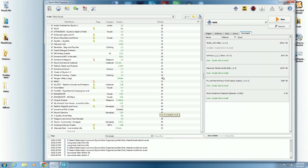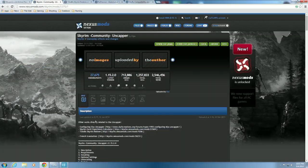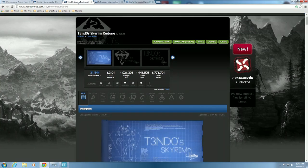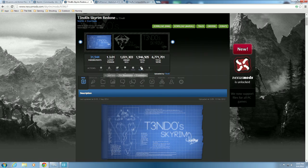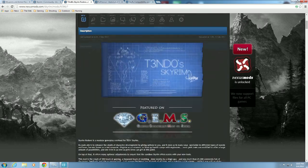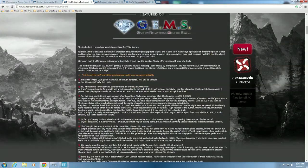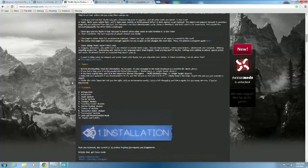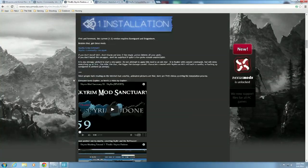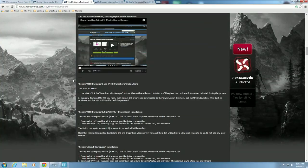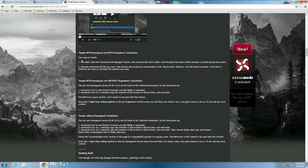Now that we've got that done, we can go ahead to Skyrim Redone. We'll go back to the Nexus page and our next one will be Tendo's Skyrim Redone. You can see it's been downloaded quite a few times. Basically it's a long FAQ sheet about what it all does and I'd suggest reading all of it. For those with Dawnguard and Dragonborn it will tell you how to install. We're using Mod Organizer rather than Nexus Mod Manager, but it's basically the same process.